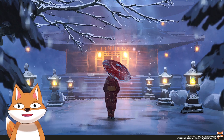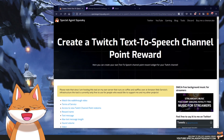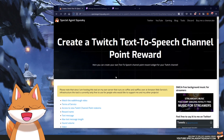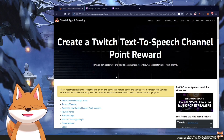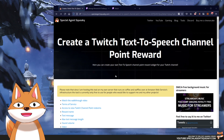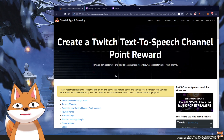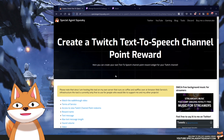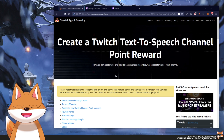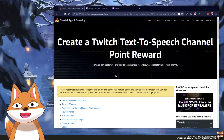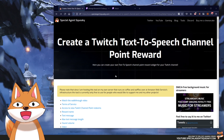This was a quick video guide on how you can create your very own text-to-speech channel point reward for your own Twitch channel. If you thought this video was useful feel free to give it a thumbs up, and if you like the gaming content I do on my YouTube feel free to subscribe. I'll catch you in the next video.